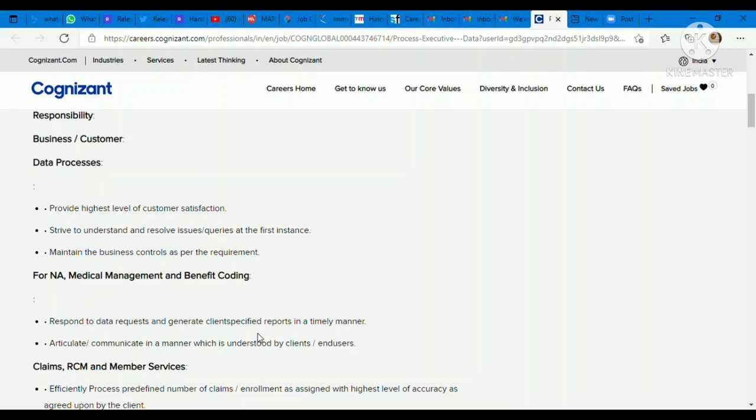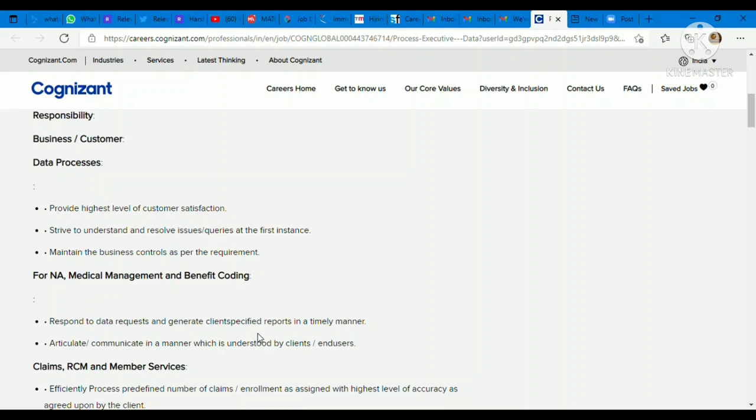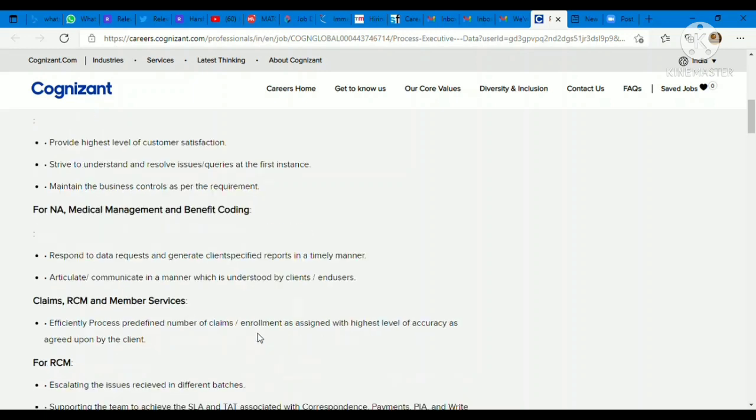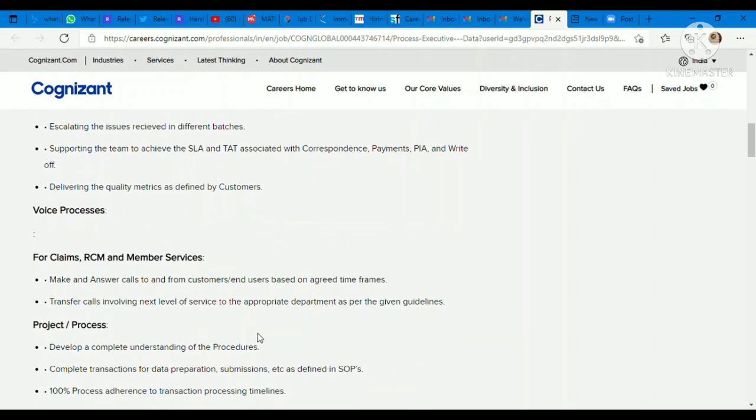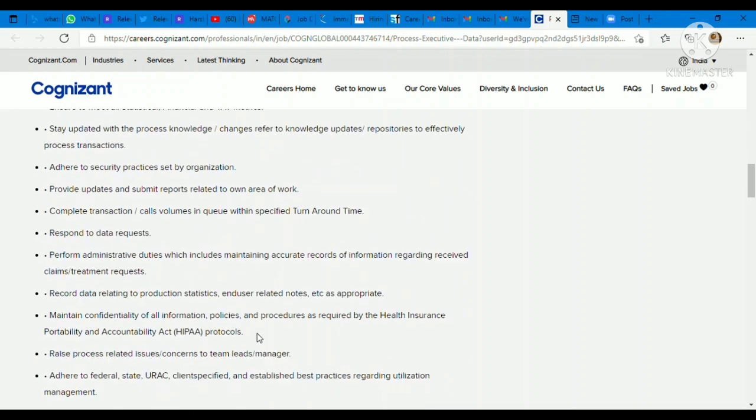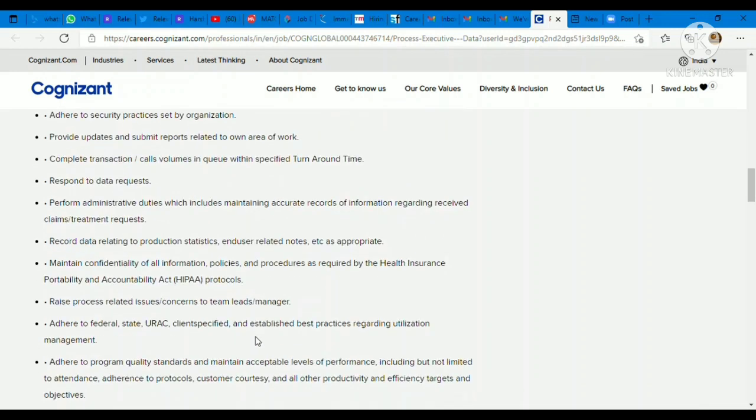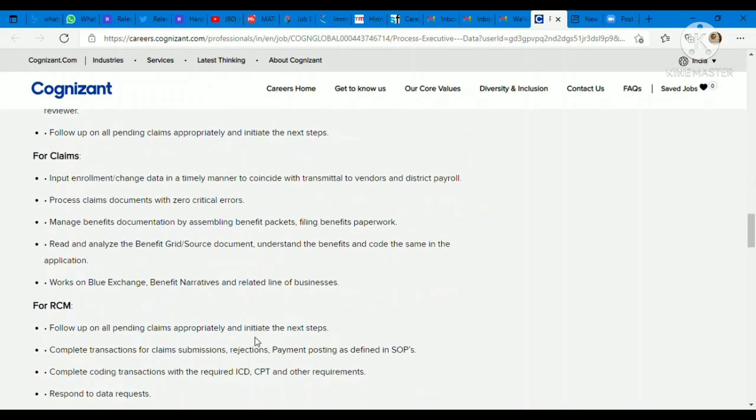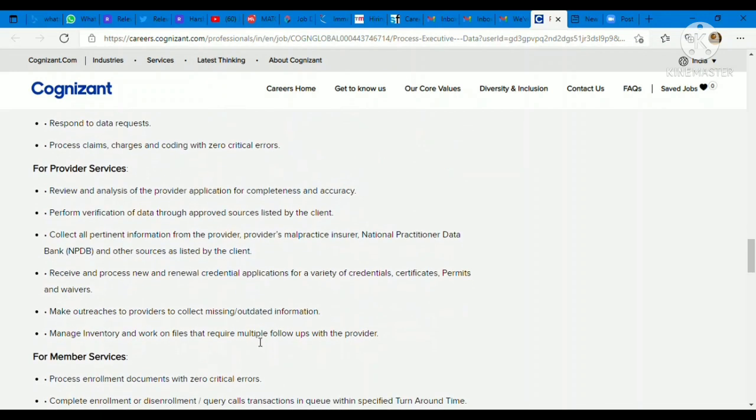All details are given here. You need to take care that you provide the highest level of customer satisfaction. All details are given, you just need to read out all these details. If you are interested in the profile, apply as soon as possible.